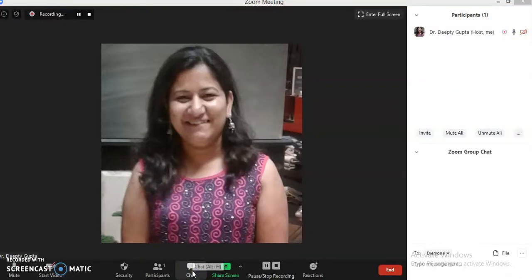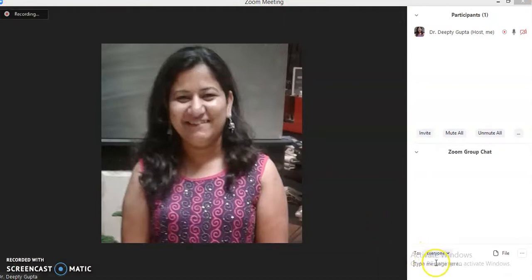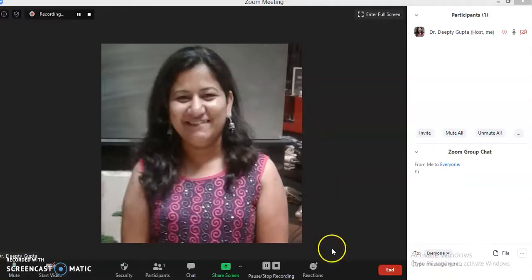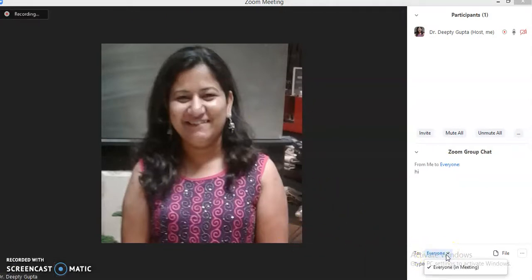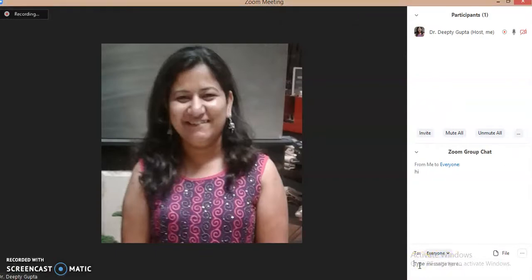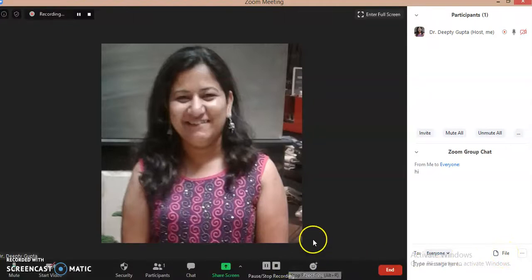Here is the option for chat. If you want to chat with your participants you can write down the message. The message can be sent to an individual or to everyone. Right now only I am present so the option is showing everyone, but otherwise the individual option for each participant can come and you can send an individual message. A file option is also here — you can send files through this chat box.